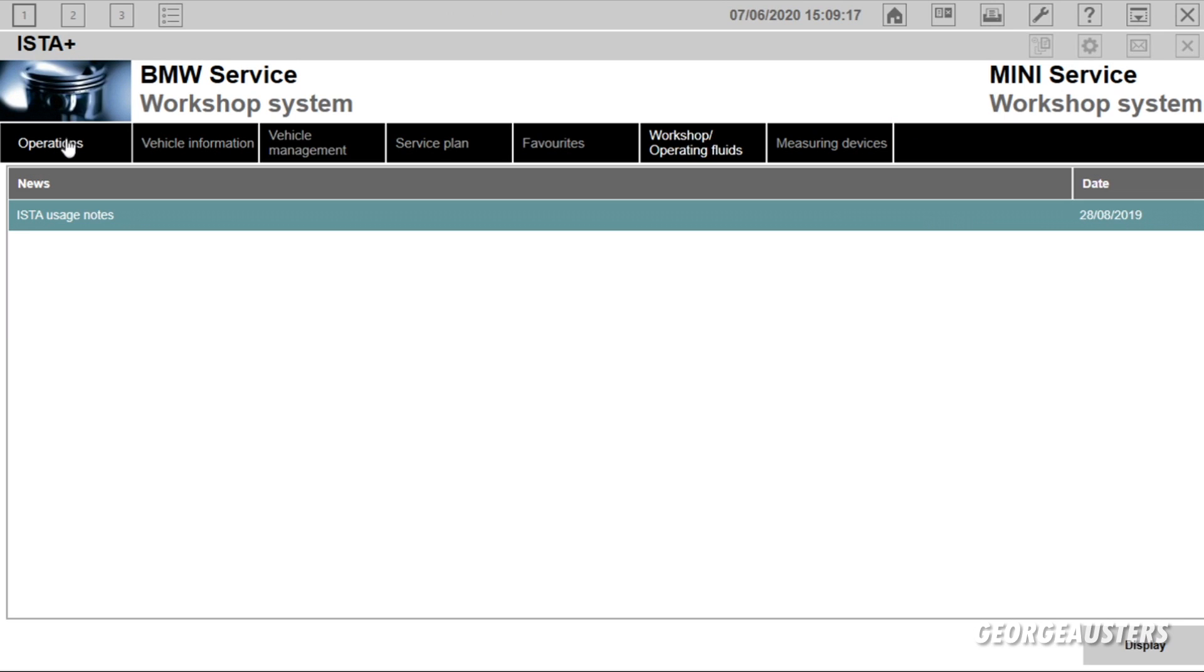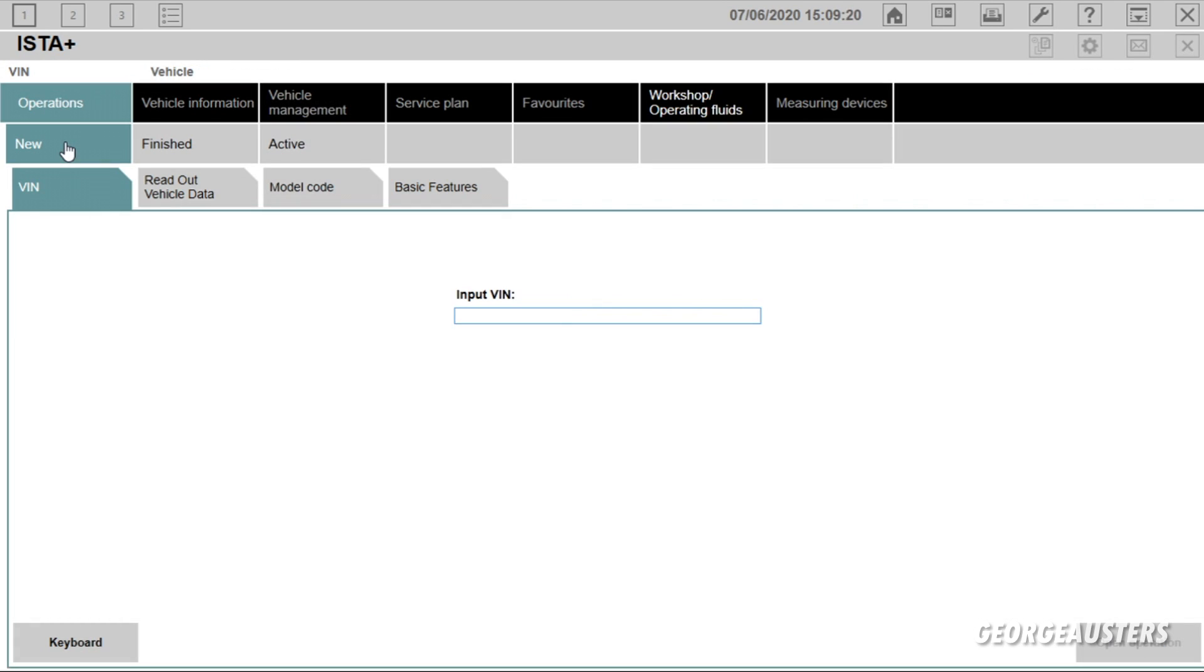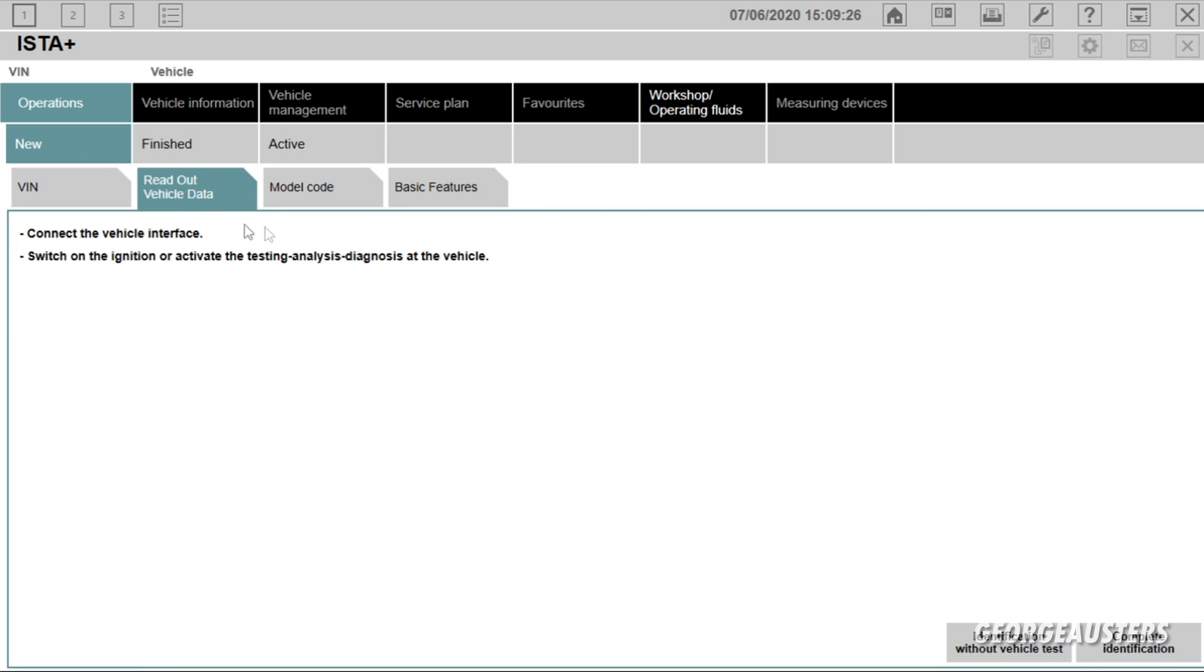Now what we are going to do is head over to operations and then straight away we are going to click read out vehicle data. It will ask you to switch on your ignition, so we are going to go ahead and do that now. Then complete identification.